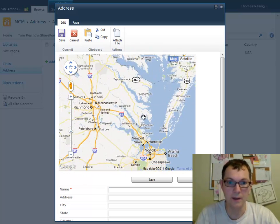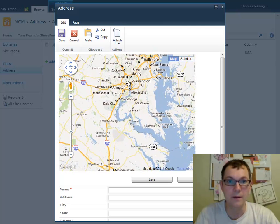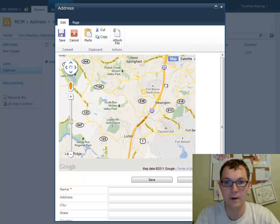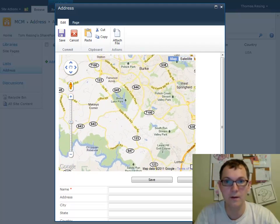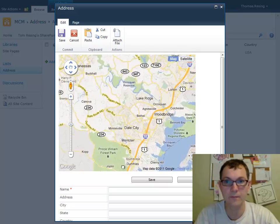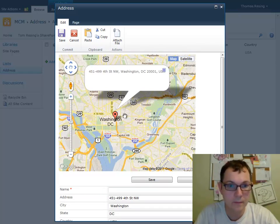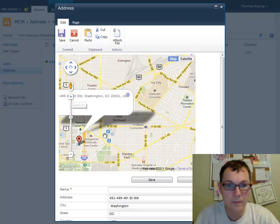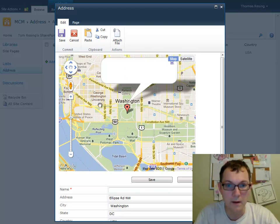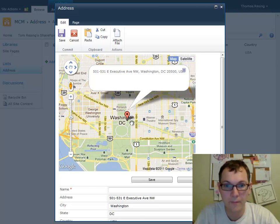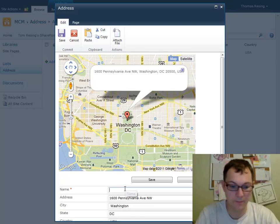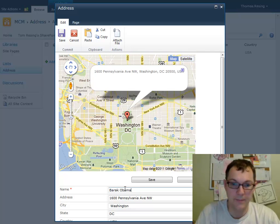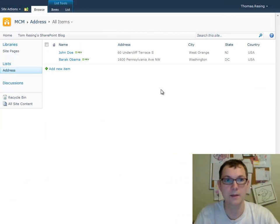We could even scroll down to DC. And I know the address of a guy who lives there. 1600 Pennsylvania Avenue. Barack Obama lives there. And I'll stick that one in there.